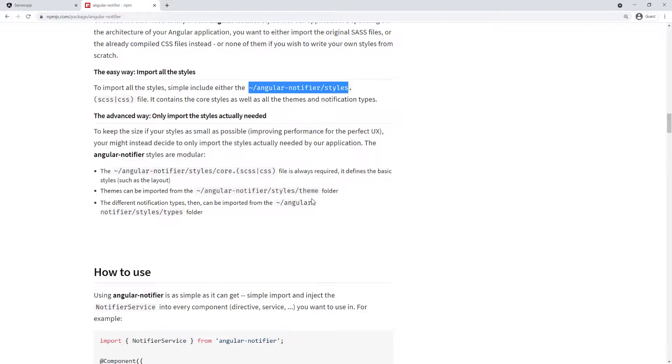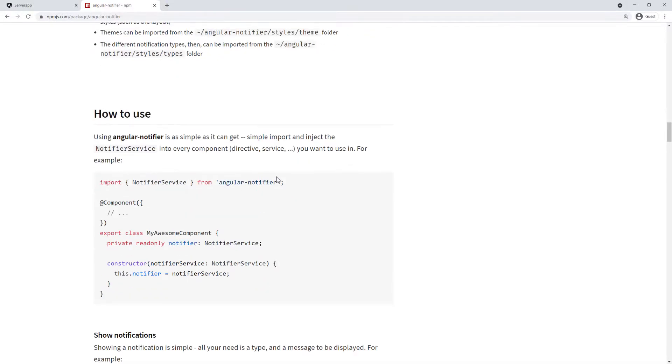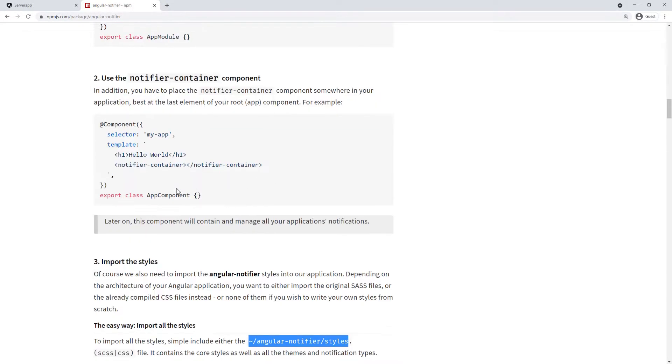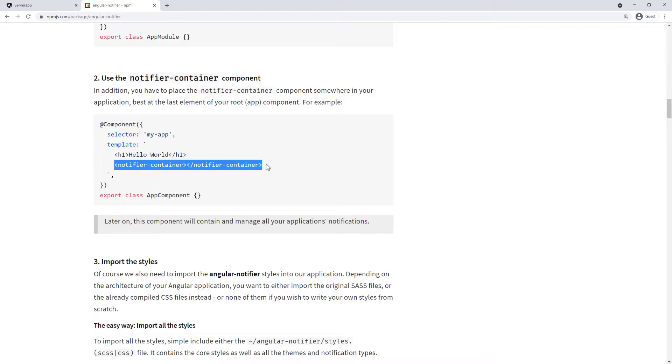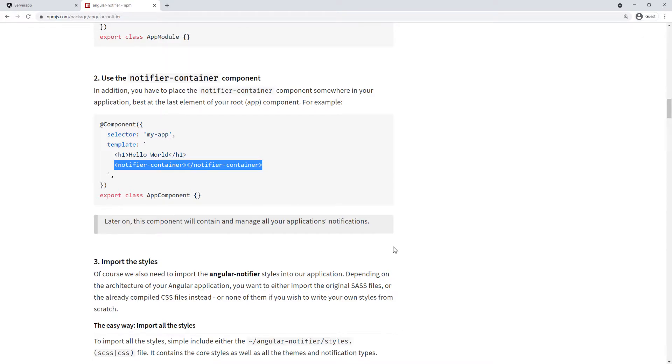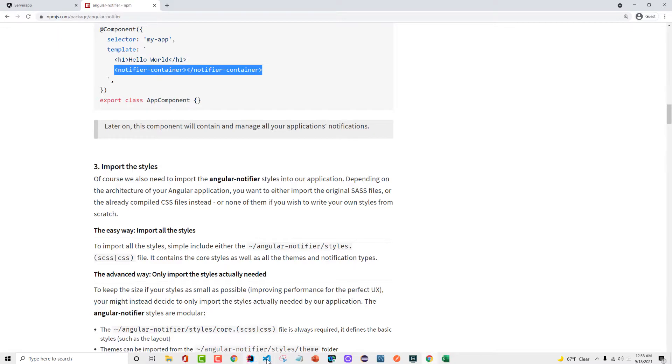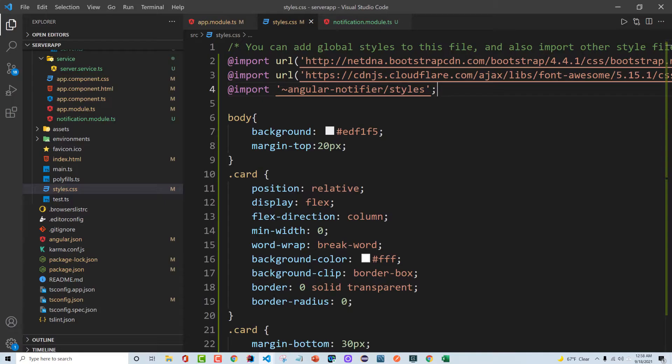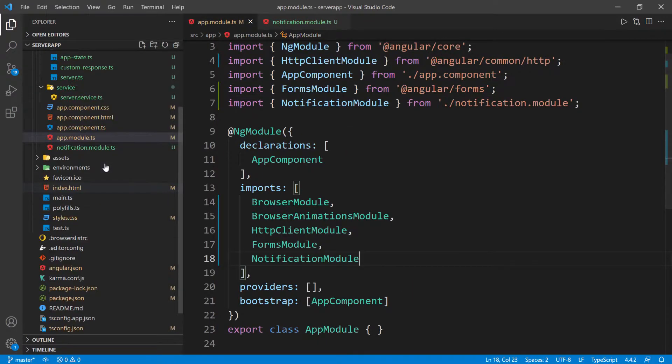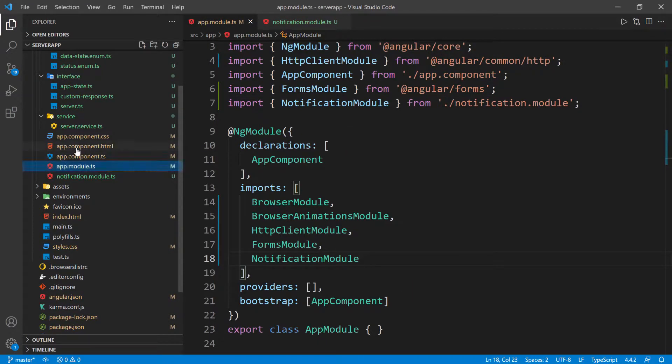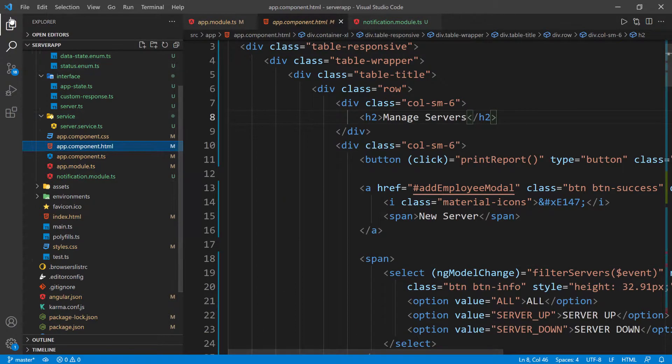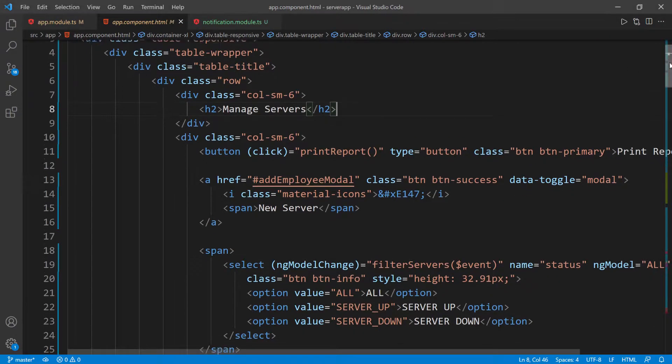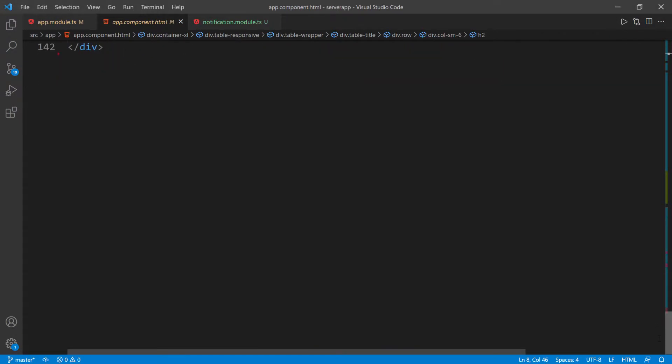We have to do this - this notifier container we have to add. That's some HTML markup. Let's go back to the app and close this. We only have this one HTML, so we can just go in here. I'm just gonna scroll to the bottom of this and then paste it here.